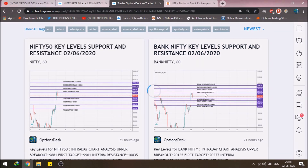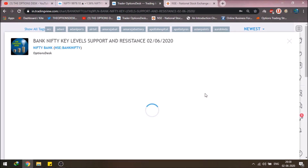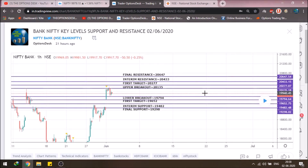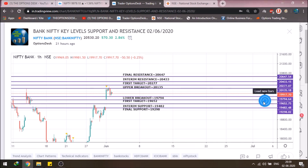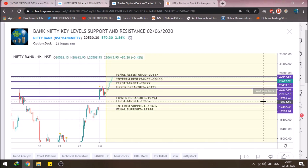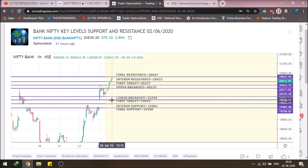Same goes for the Bank Nifty. I gave good Bank Nifty levels — when the upper breakout was triggered and the first target was triggered, Bank Nifty moved up to around the 20,540 level. The interim final resistance for Bank Nifty was almost at the high of 20,612, and that is the level at which Bank Nifty closed today.